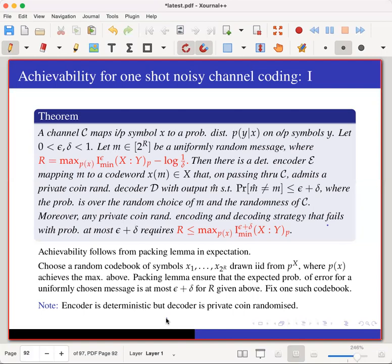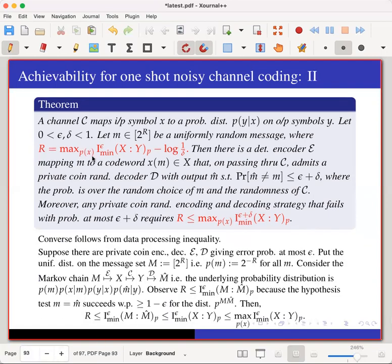For this point-to-point one-shot noisy channel code, you can ensure even the worst-case error is small, at rate roughly this minus 4. The encoder is deterministic, as discussed, but the decoder is private-coin randomized simply because we used Iε_min to design the decoder. That was achievability.